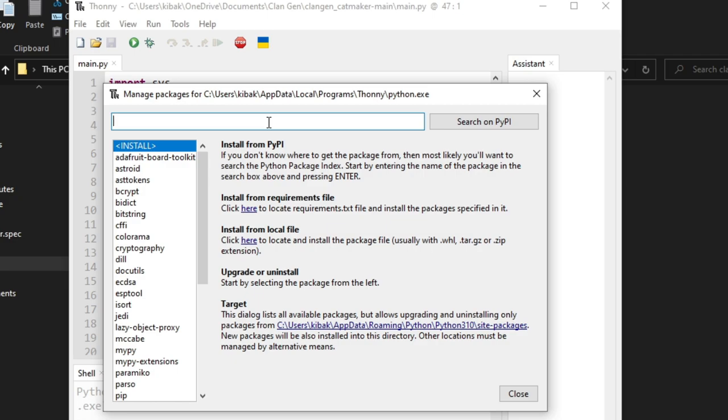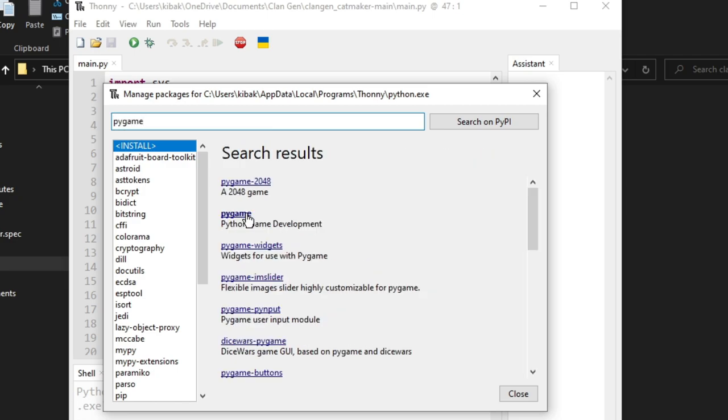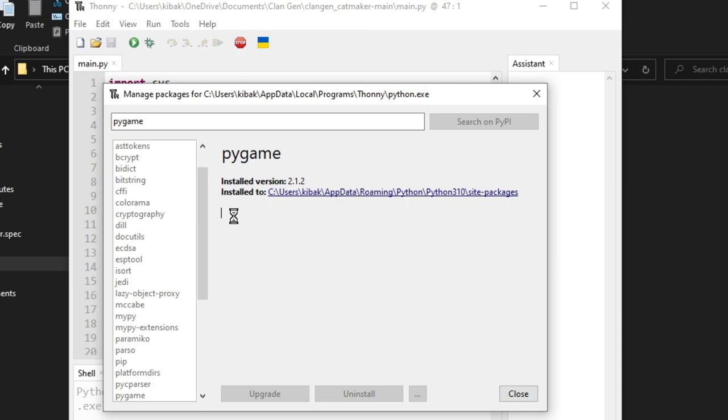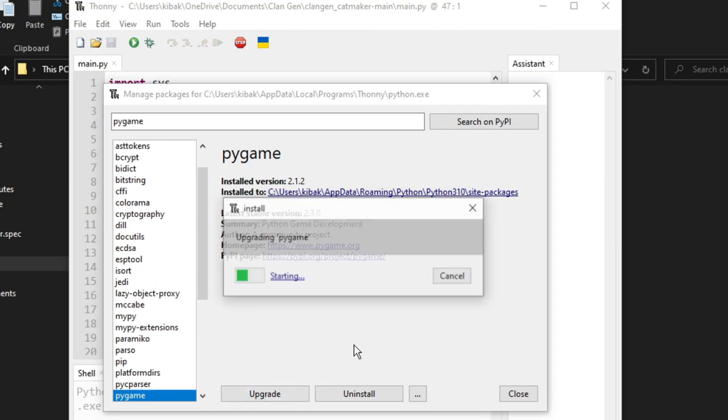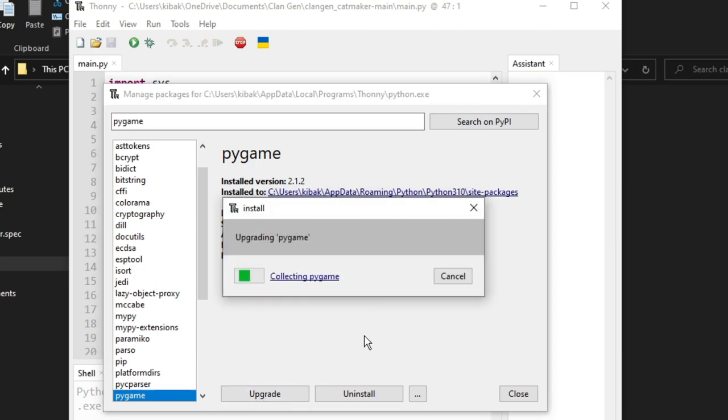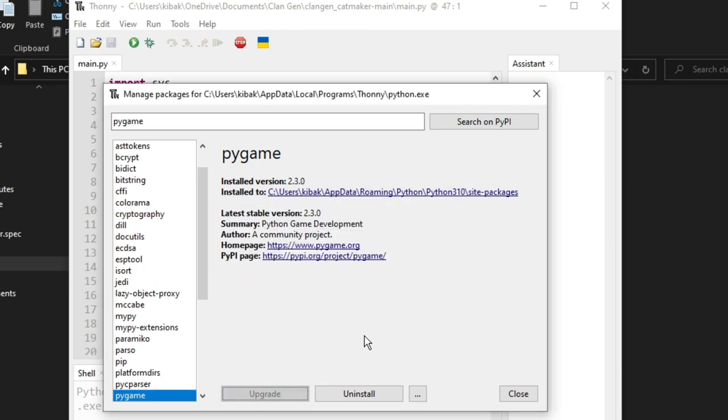So first we're going to search pygame. Now that we've searched for it, there's a lot of options that have come up. Go ahead and just click the bold pygame on your screen. I already have mine installed, but it has an upgrade. I'll go ahead and upgrade it.